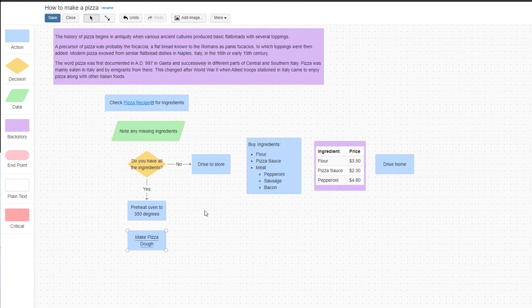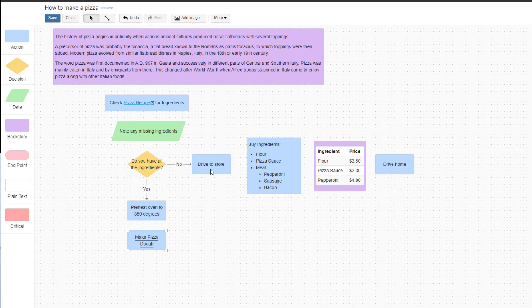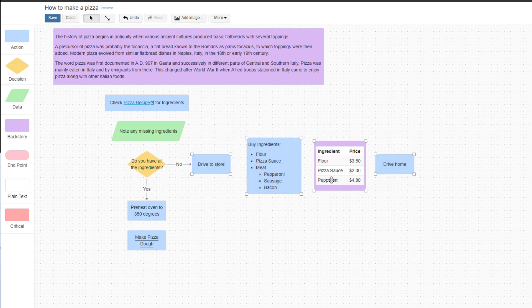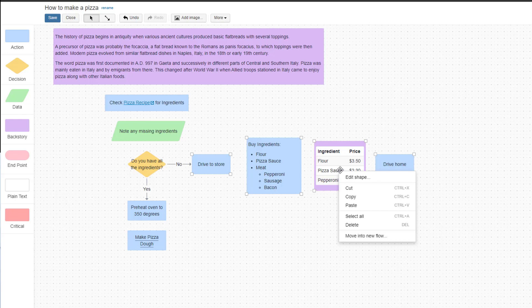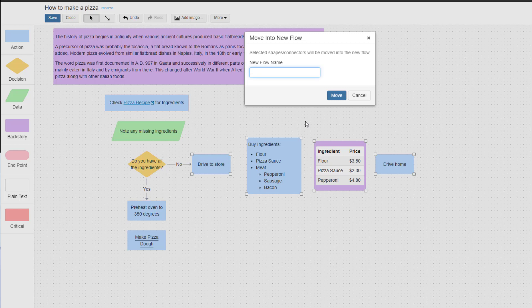The second way to create a subflow is to move existing shapes into a new subflow. On the editing canvas, select the group of existing shapes you wish to move. Right click anywhere on the selected group of shapes and select Move into New Flow. Give the new subflow a name and click Move.